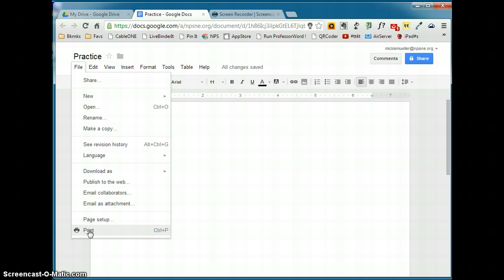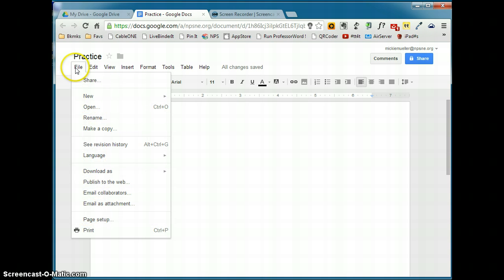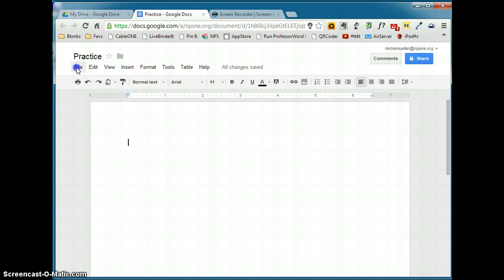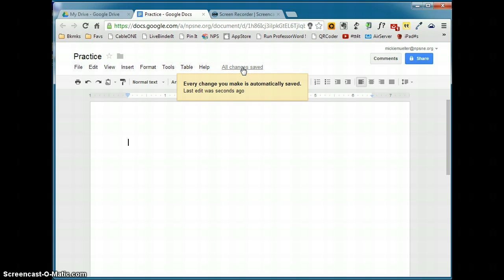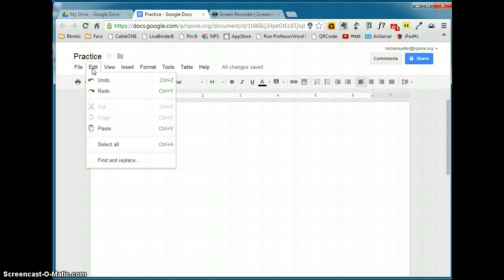Now one thing that we are missing here is a save command. That's typically where you find the save command is under the file menu. There's no save. There's no save as. And the reason for that is because all changes are saved automatically. Every change you make is automatically saved. So there's no reason for you to remember to save the document. Great feature of Google Docs.